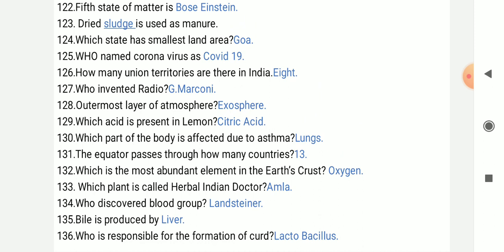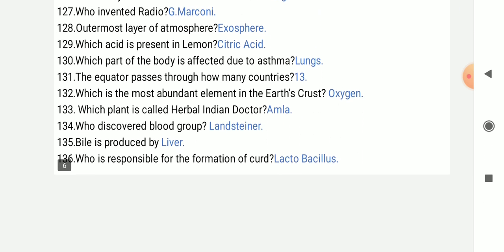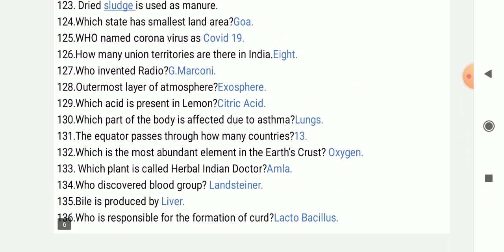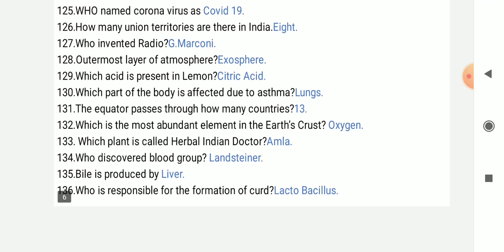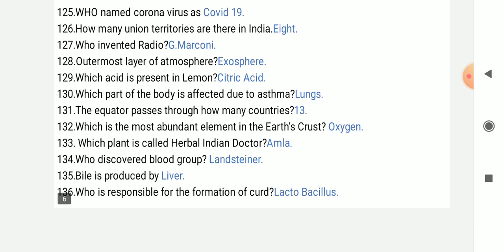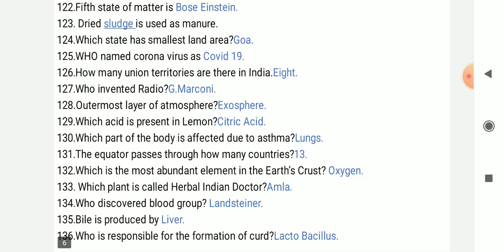Bile is produced by the liver. Last question: who is responsible for the formation of curd? Lactobacillus. So friends, today we covered 136 questions. I hope you all liked this video. Please like and share.